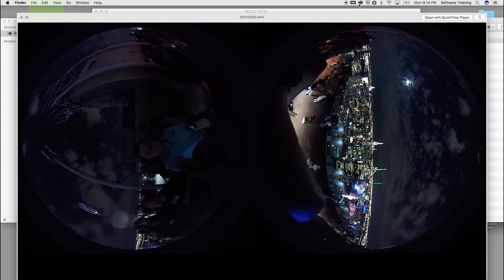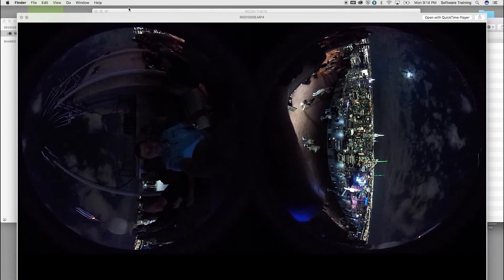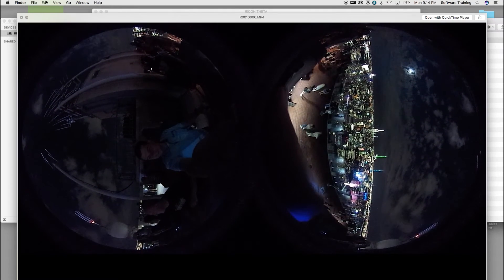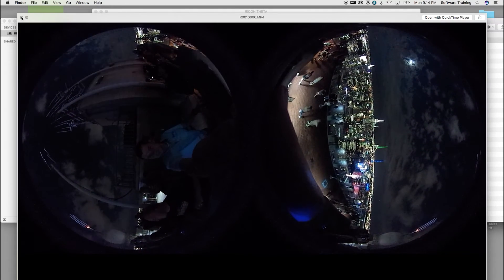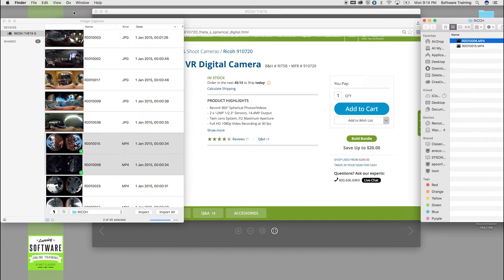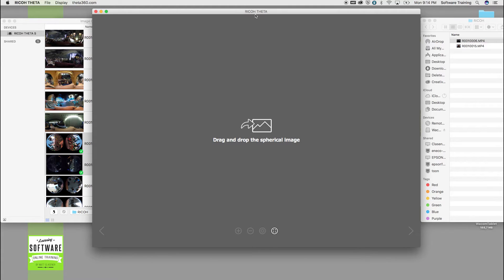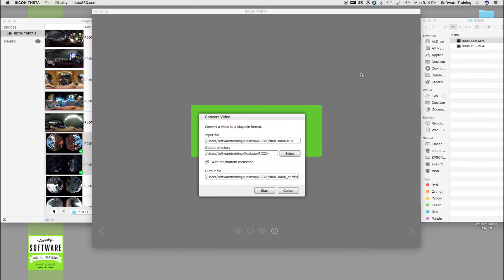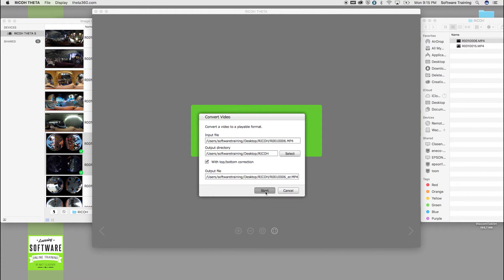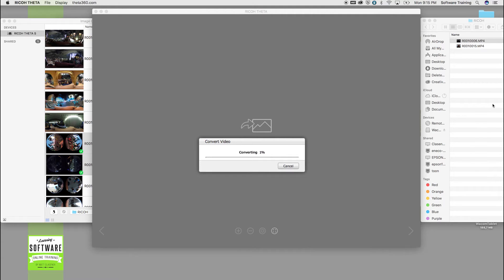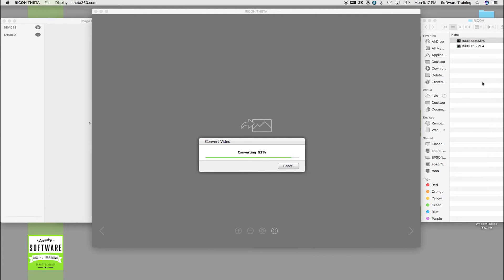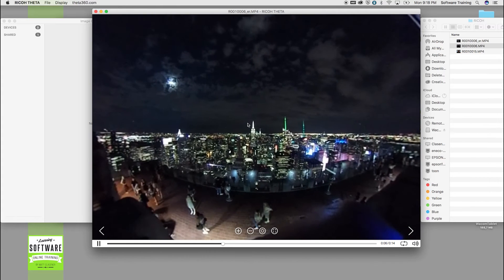You can stitch them into one flattened video with the Ricoh software, which you can find on the website of this company. Just drag your video inside there and it will ask you where to render it to as a flattened stitched video. I'm gonna hit start and we'll go to the correct folder.